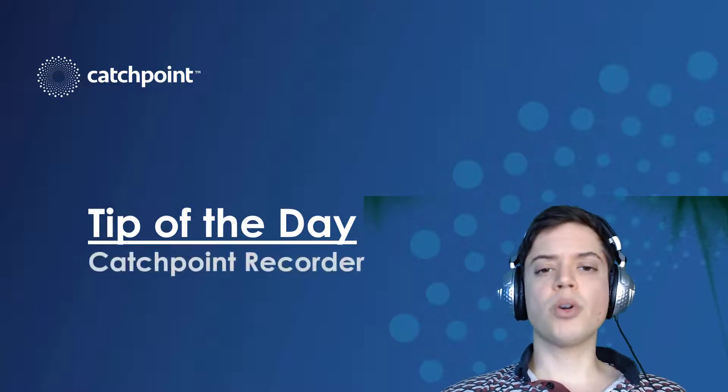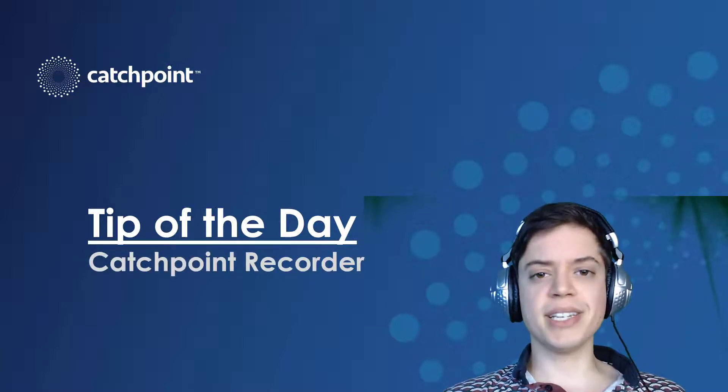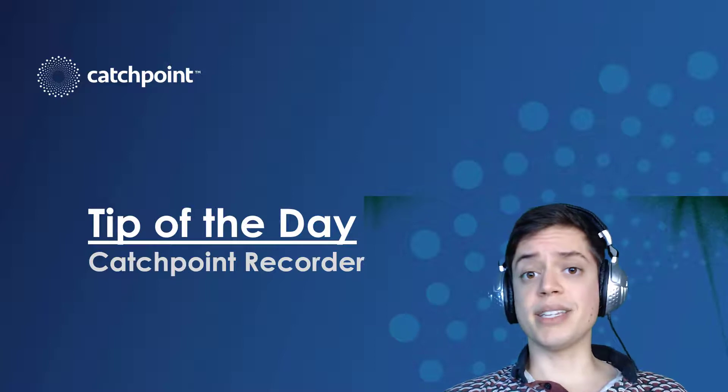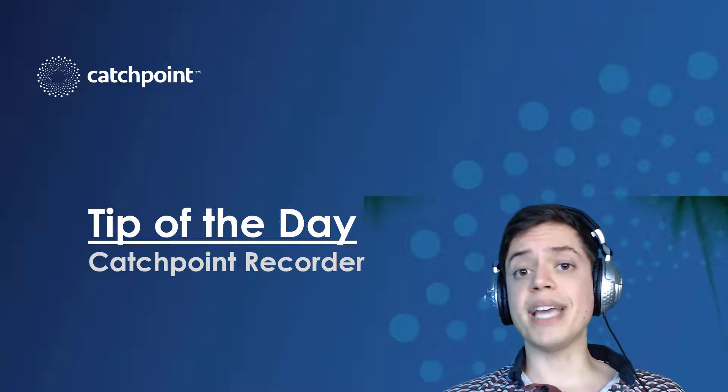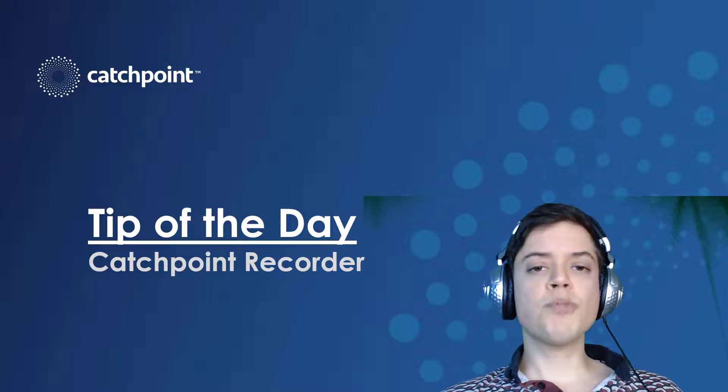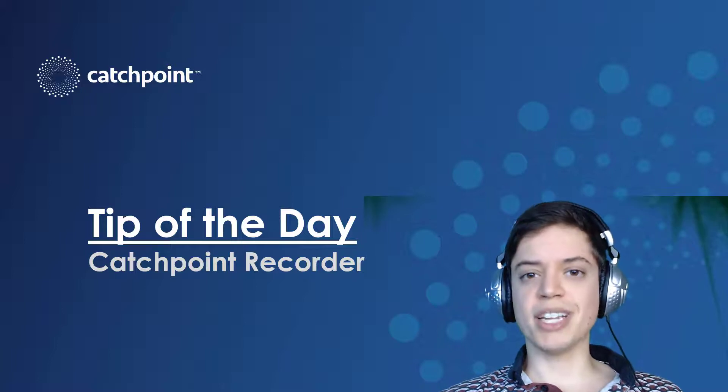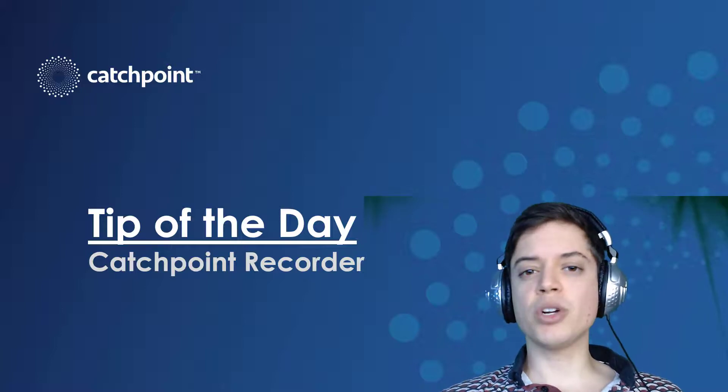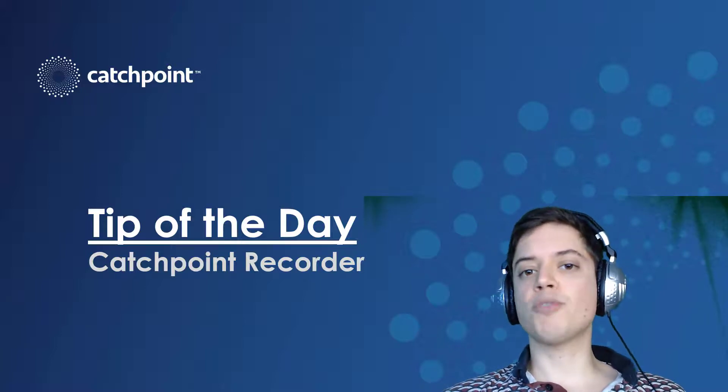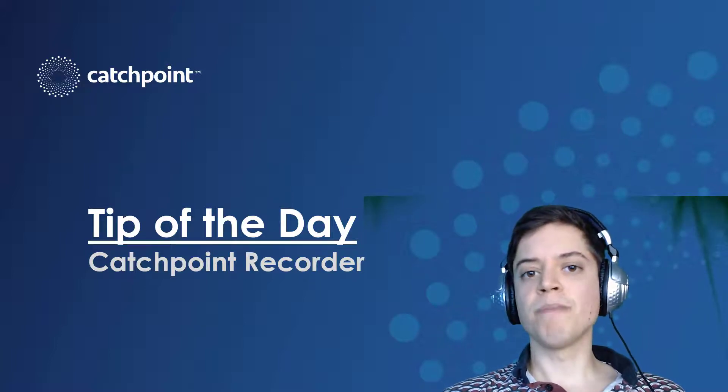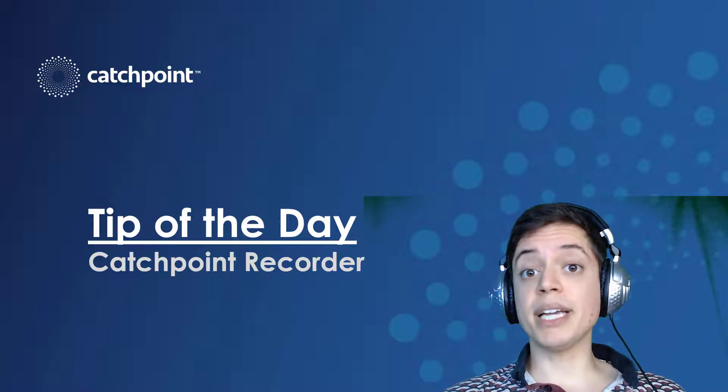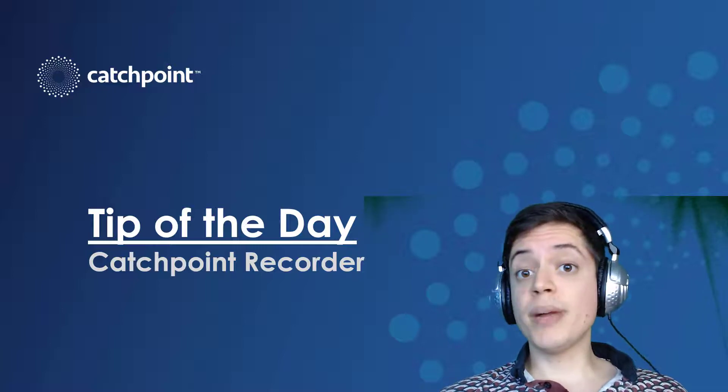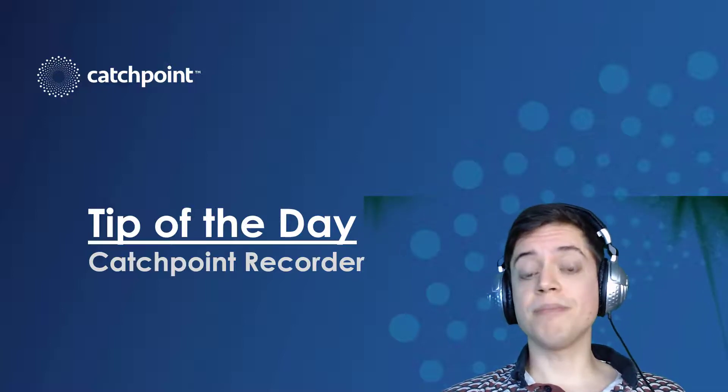I'll be using the Catchpoint Recorder to translate my web page clicks into a test that can help me monitor the critical use cases of my business. The Catchpoint Recorder is a Chrome extension that allows me to capture and replay multi-step transactions by identifying what I type and click and generating a Catchpoint test from the results.